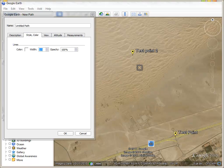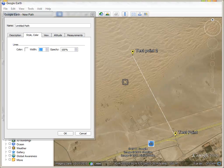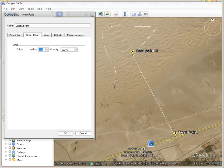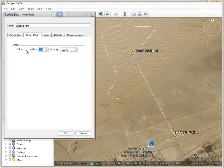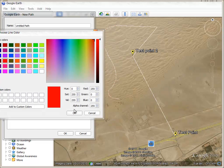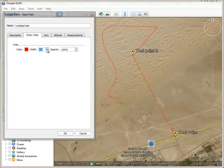To draw your path, click on the starting point, then click the second point, then the third. You can also draw the line by holding the mouse down and moving it. Under style and color, you can change the color — let's say red — and change the width of the line to make it more visible.